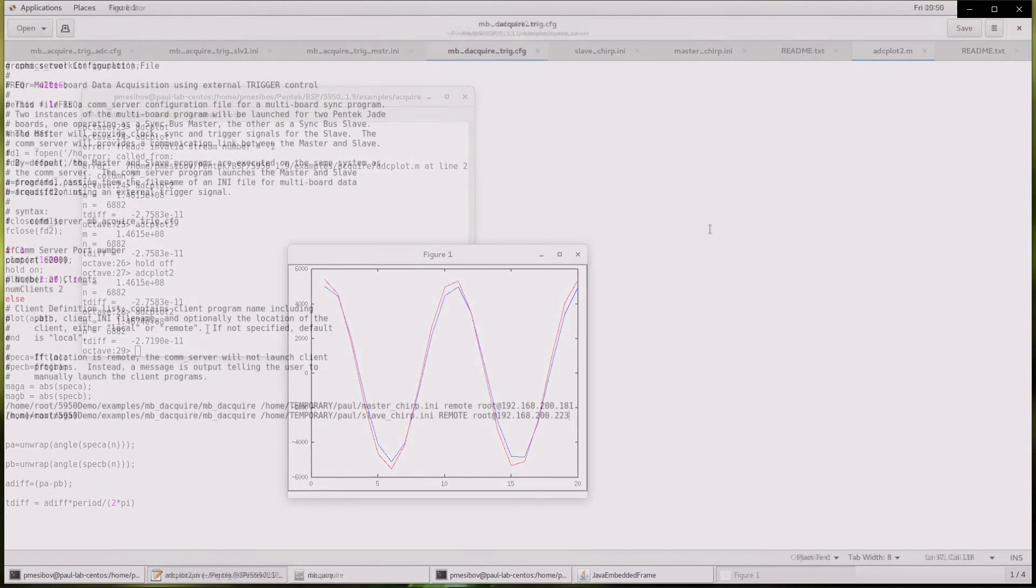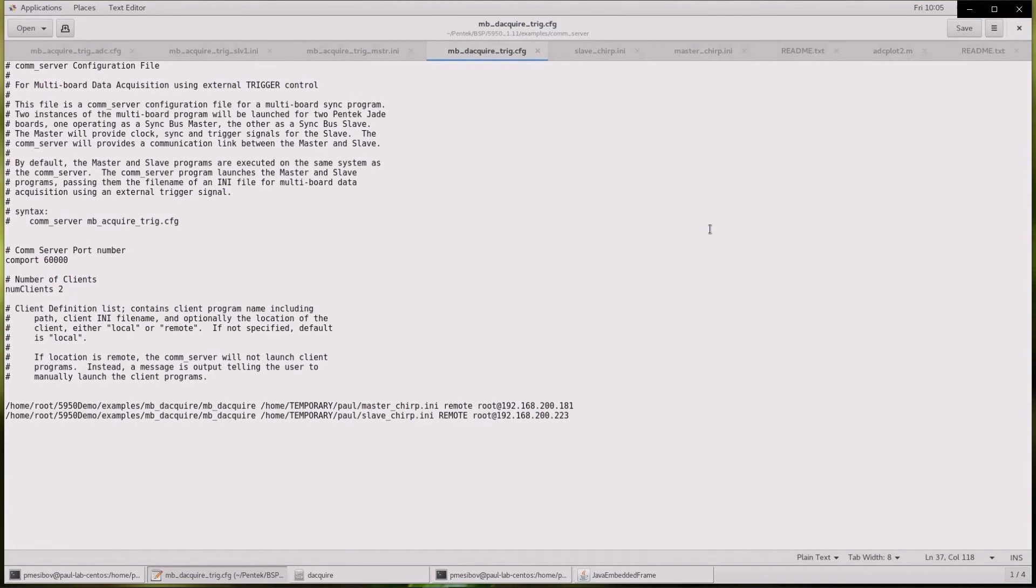Now let's demonstrate the DAC synchronization. The comm server configuration file points to the executable file mbdacwire. This example program has been compiled to demonstrate a triggered chirp waveform. This will make it easy for us to see the synchronization in both phase and trigger point of the two boards.